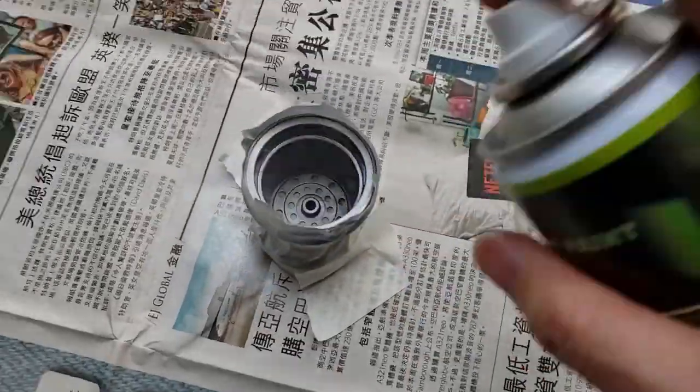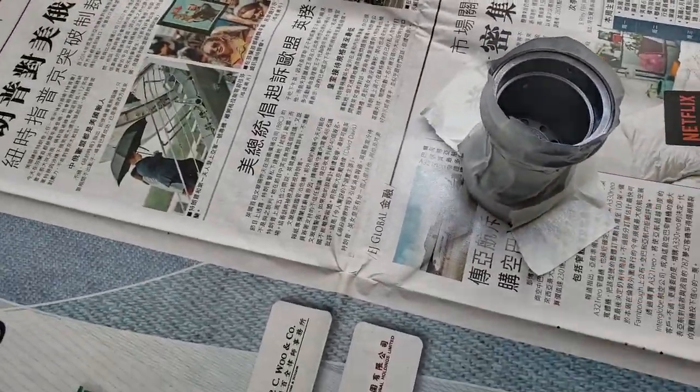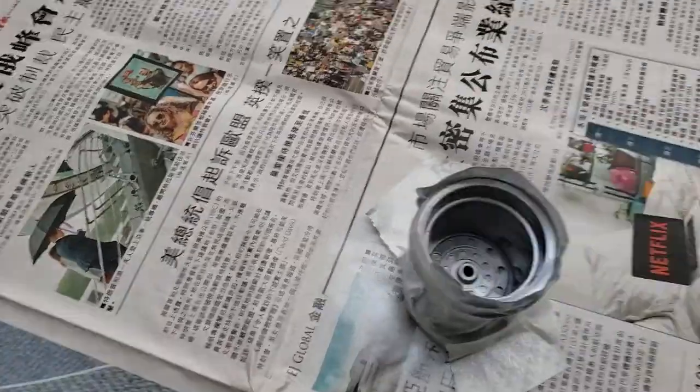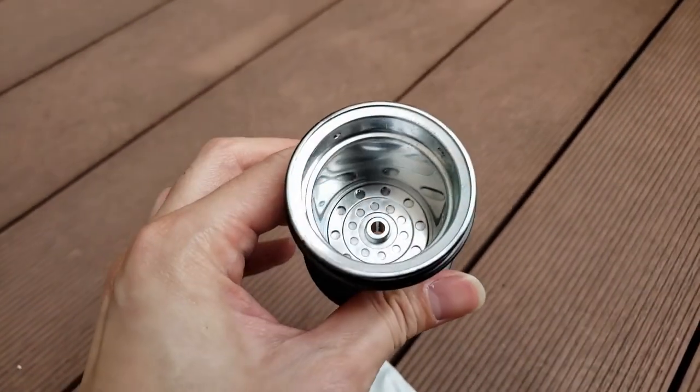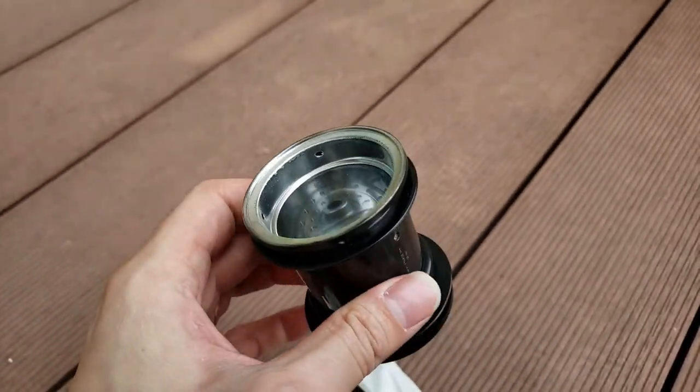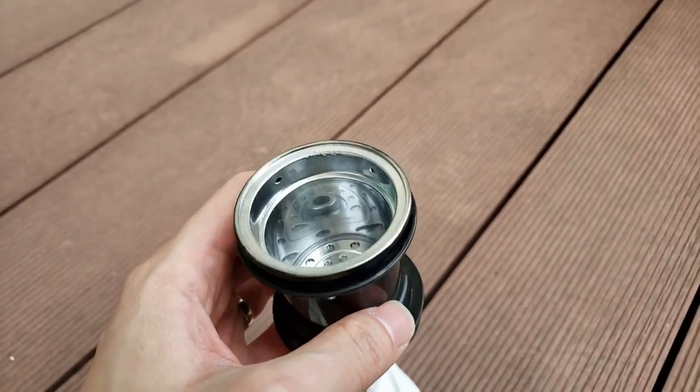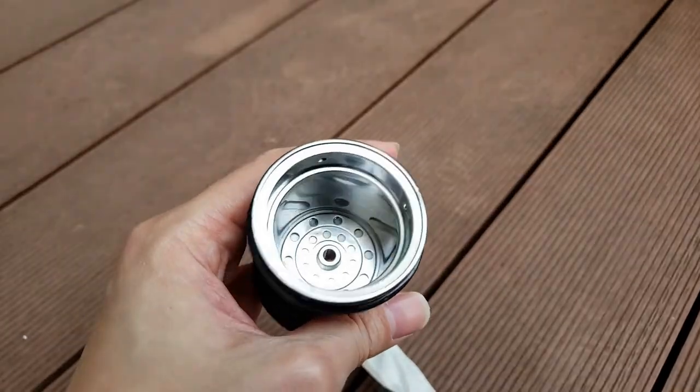I spray the wheel hub chrome silver. I think it looks very good on my lunchbox black edition.